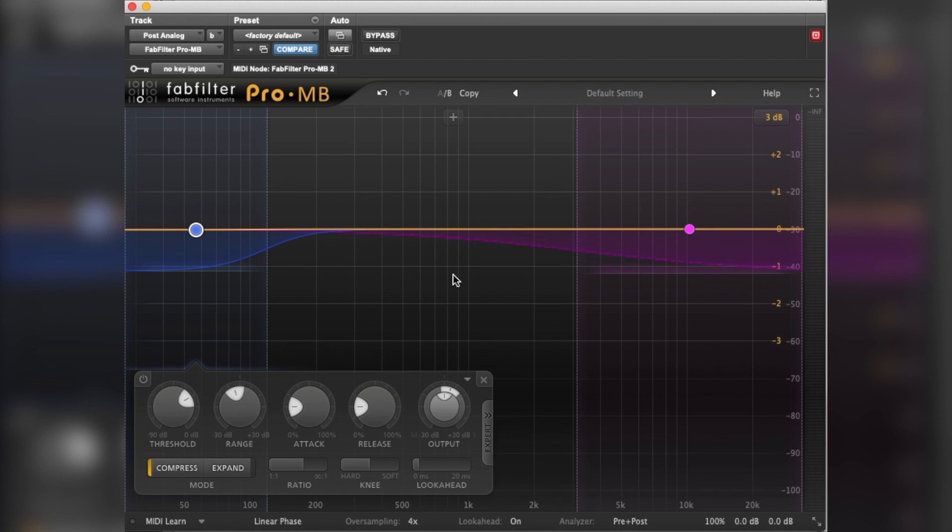So there you have it, that's the FabFilter Pro-MB. So if you want some presets for this plugin, you need to go to streaky.com, sign up to the Audio Anorak newsletter. You'll then have access to presets for this FabFilter Pro-MB but also loads of other software that I've worked on. I put all my presets in there so you can have those and check those out.